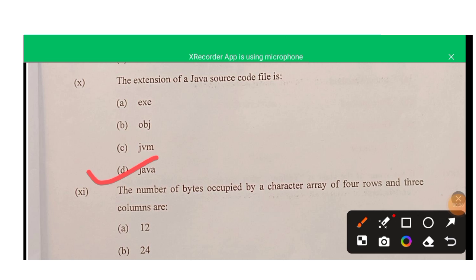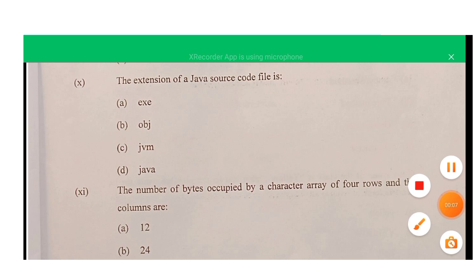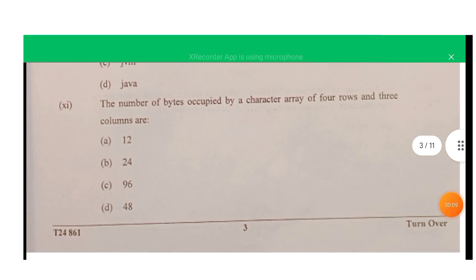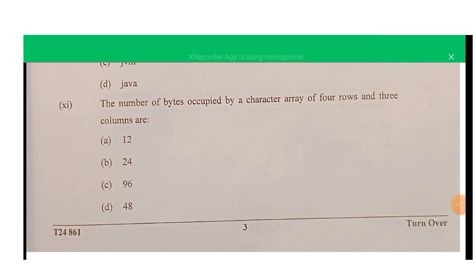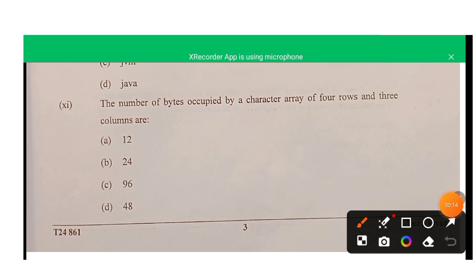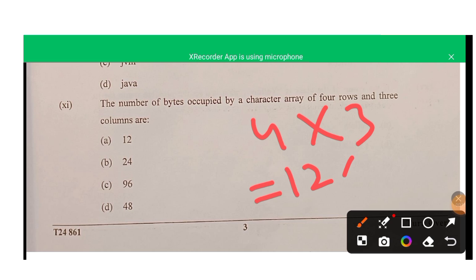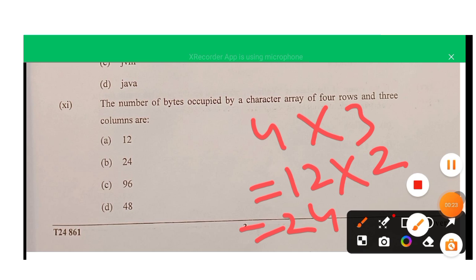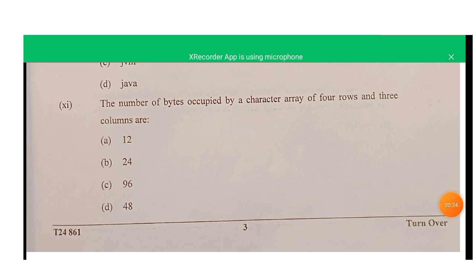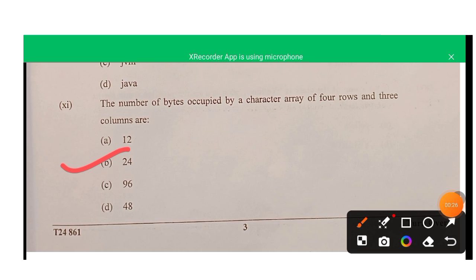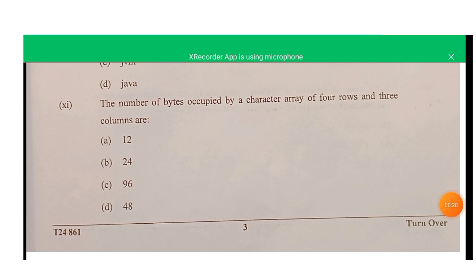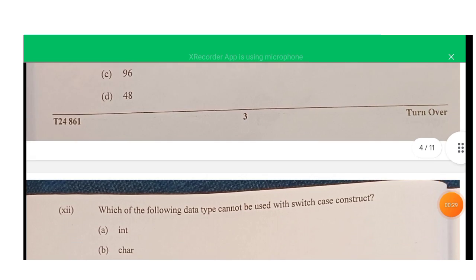Question eleven: the number of bytes occupied by a character array of four rows and three columns. The number of elements is 4 × 3 = 12, and each character element is 2 bytes, so the total bytes = 24. Option B is correct.